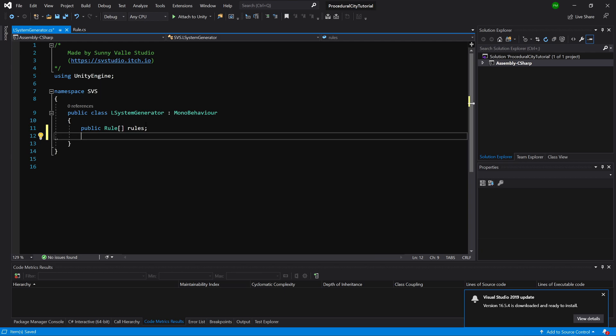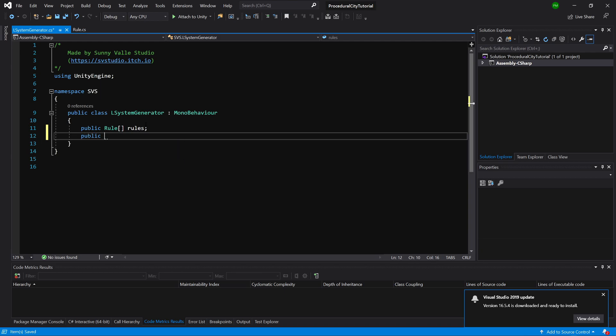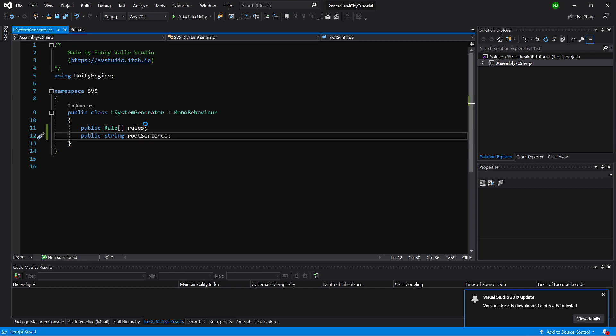Next, what we need is an Axiom. I will call it RootSentence for clarity. Let's call public string RootSentence.